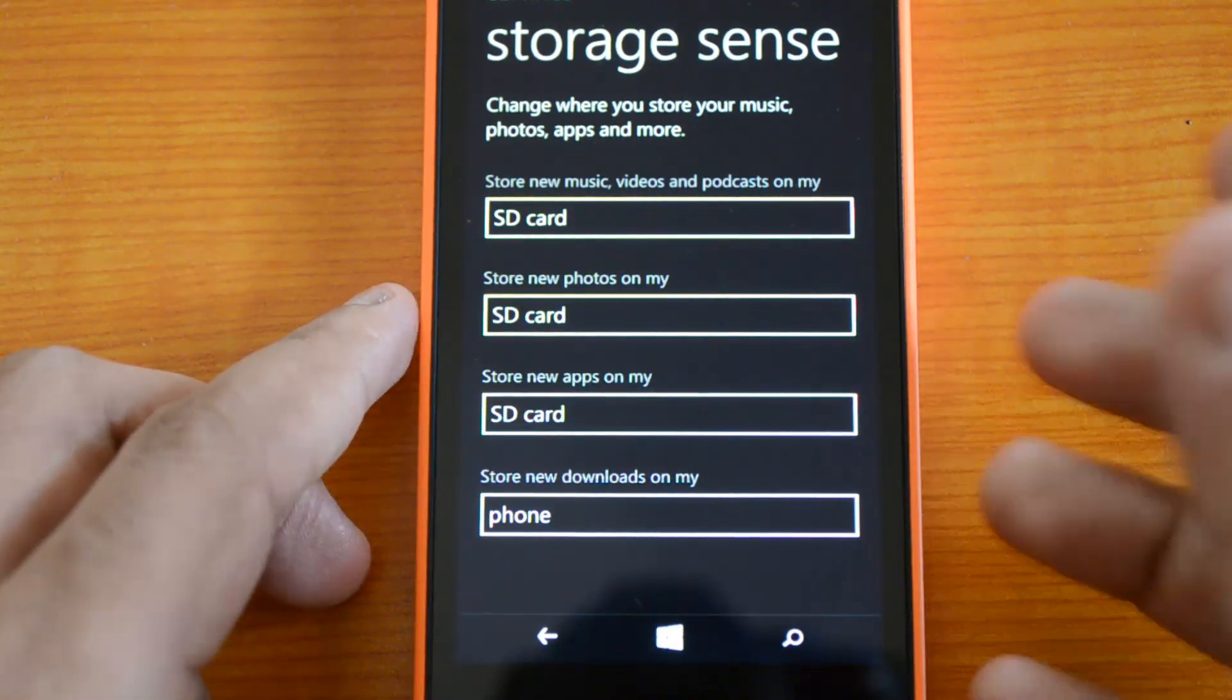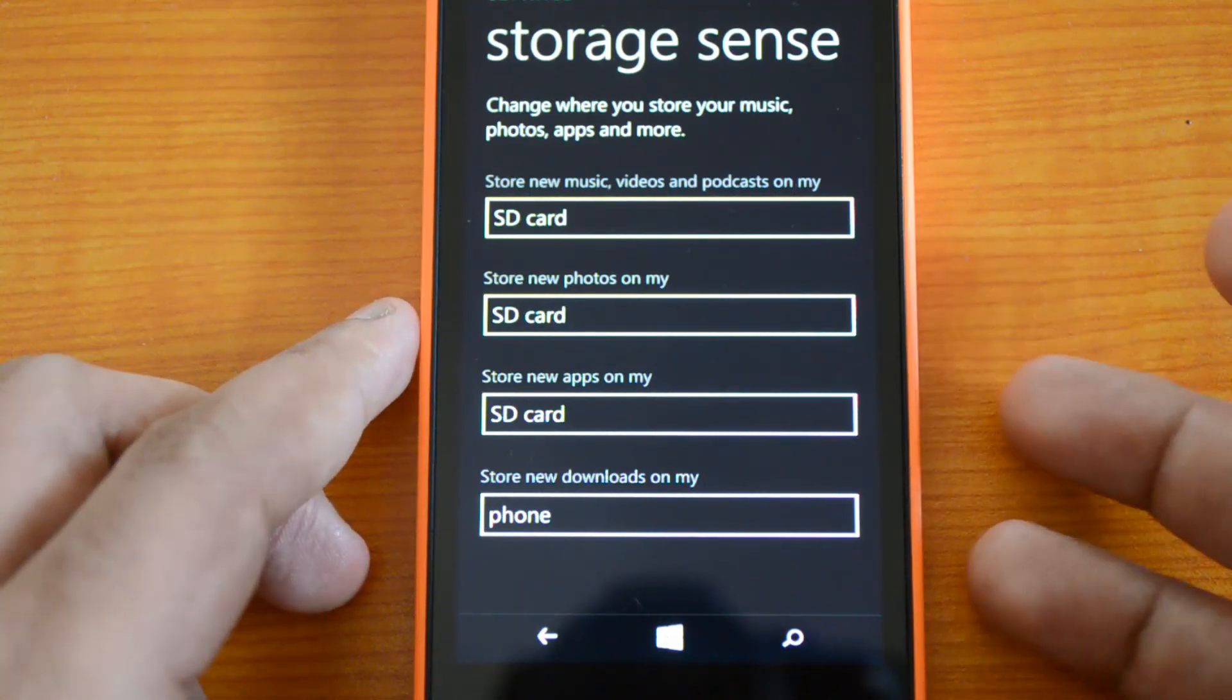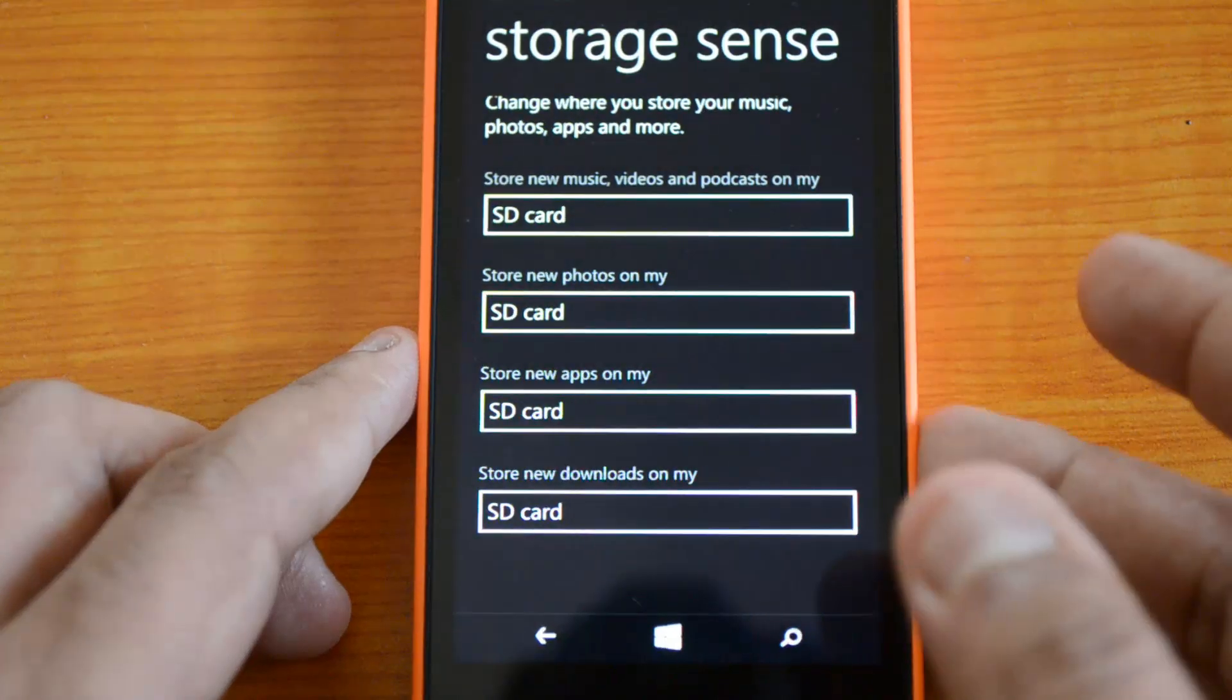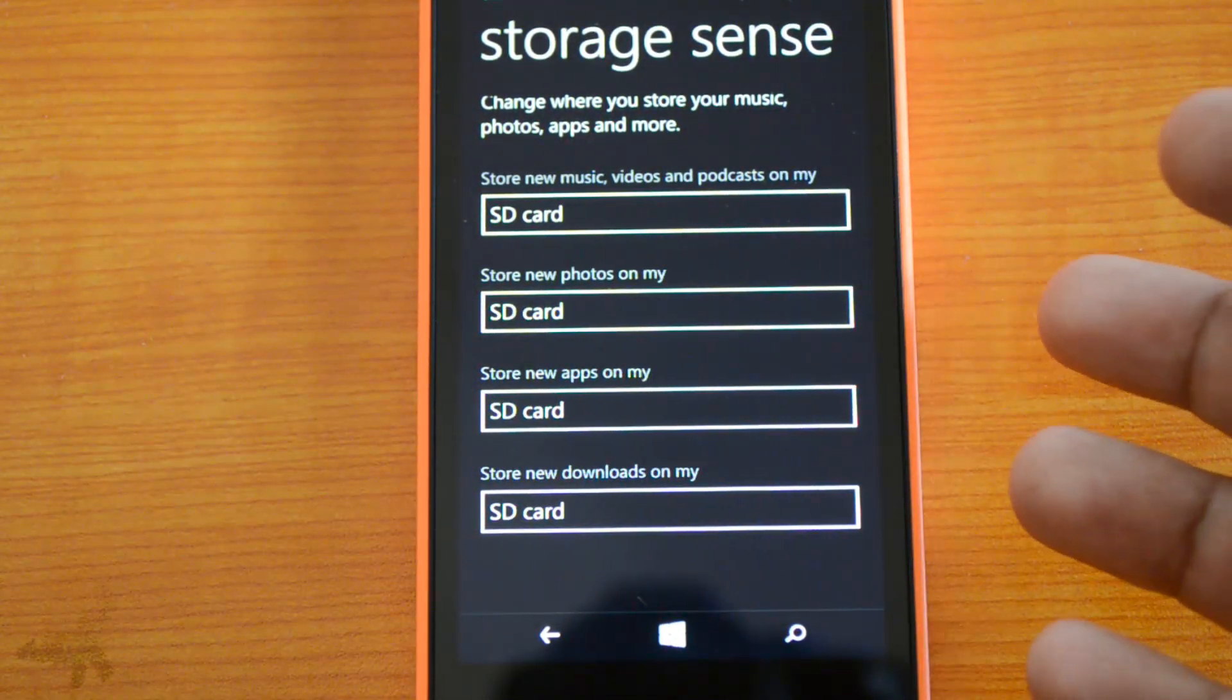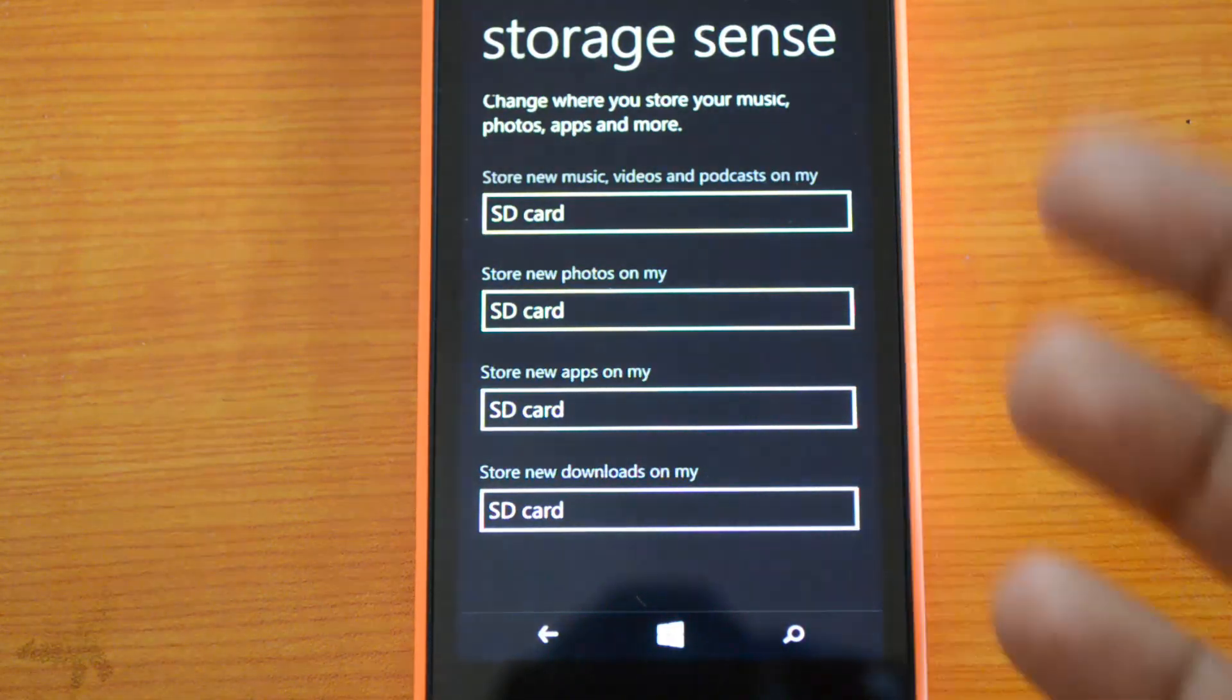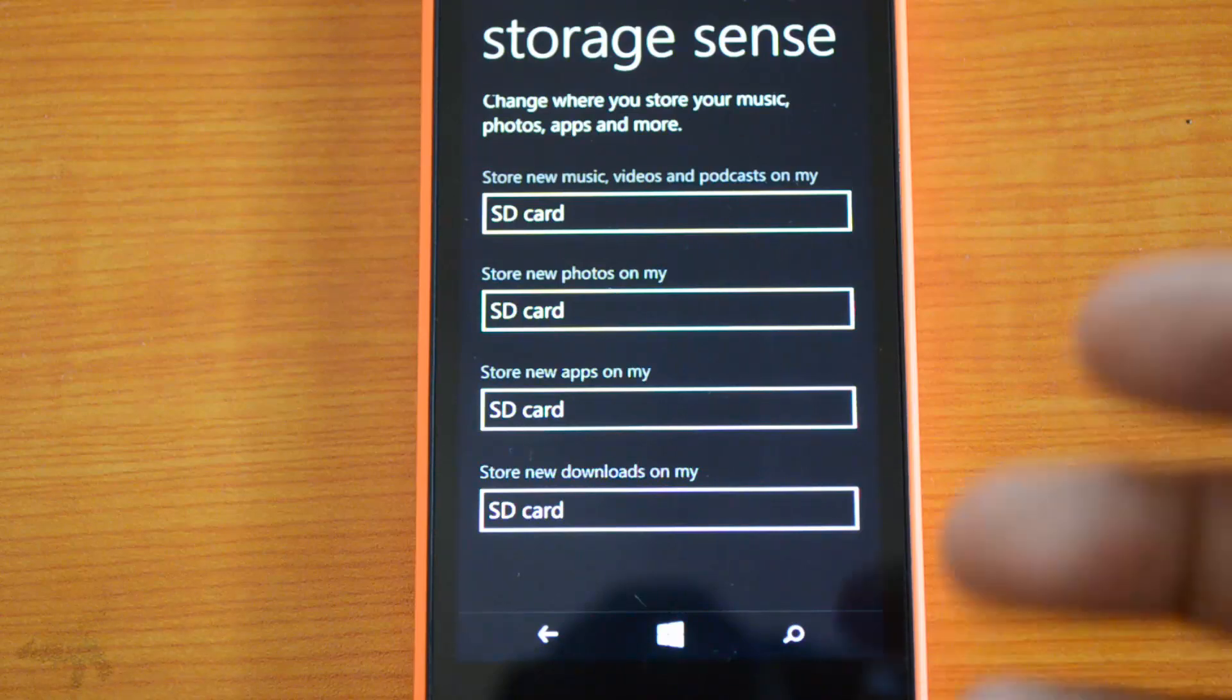The SD card supports up to 128GB—that's massive storage. You can also store downloads on the SD card. Now we've set all the options to save on the SD card by default, so any app installed, photo taken, or file downloaded will be directly saved onto the SD card instead of phone storage.